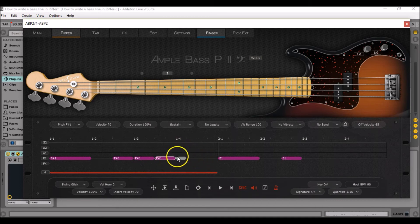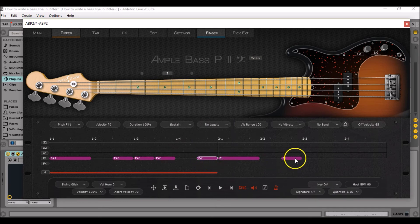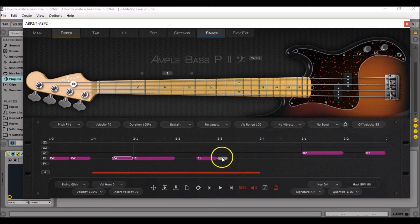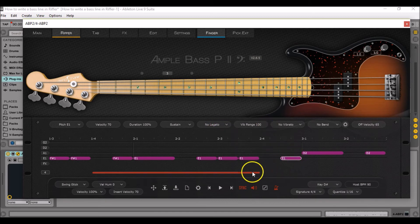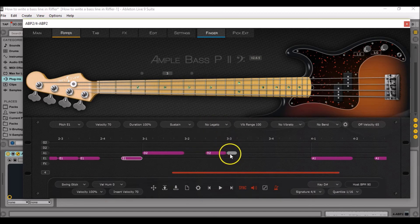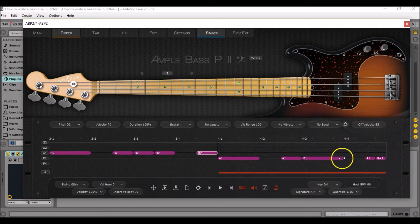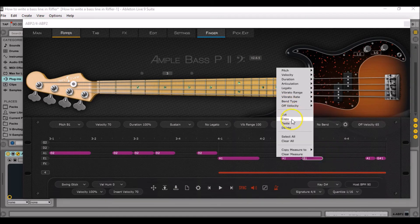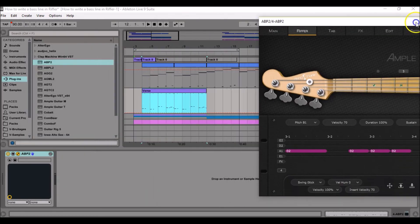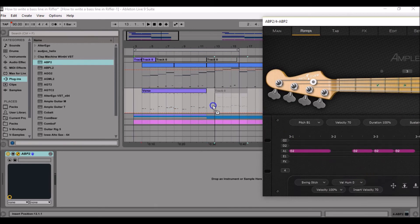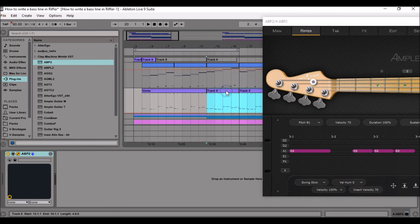Then leave a blank space right here, but paste the F-sharp 1 note again at the end of the measure. Do the same in the second measure: copy, paste, paste again, and paste at the end of the measure. The same with the D2 note: copy, paste, paste, and paste here. And for the last measure, shorten the B1 note, copy, paste. Then export the riff to the MIDI track, duplicate it, group it, and rename it verse 2.